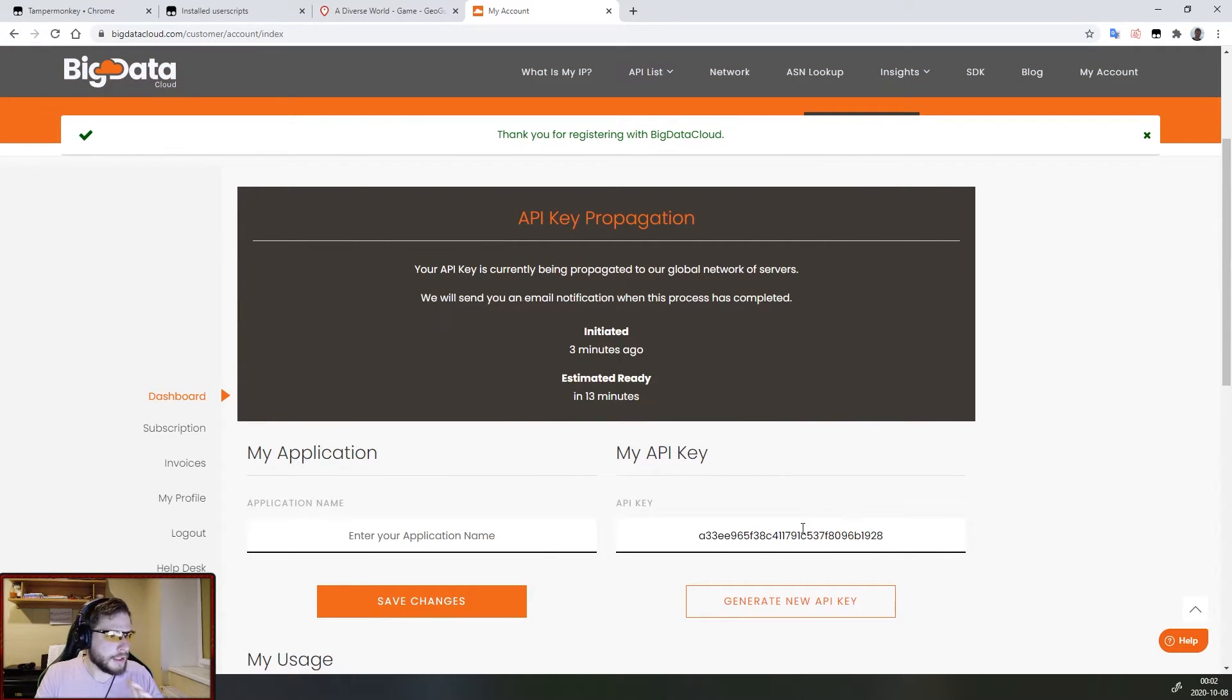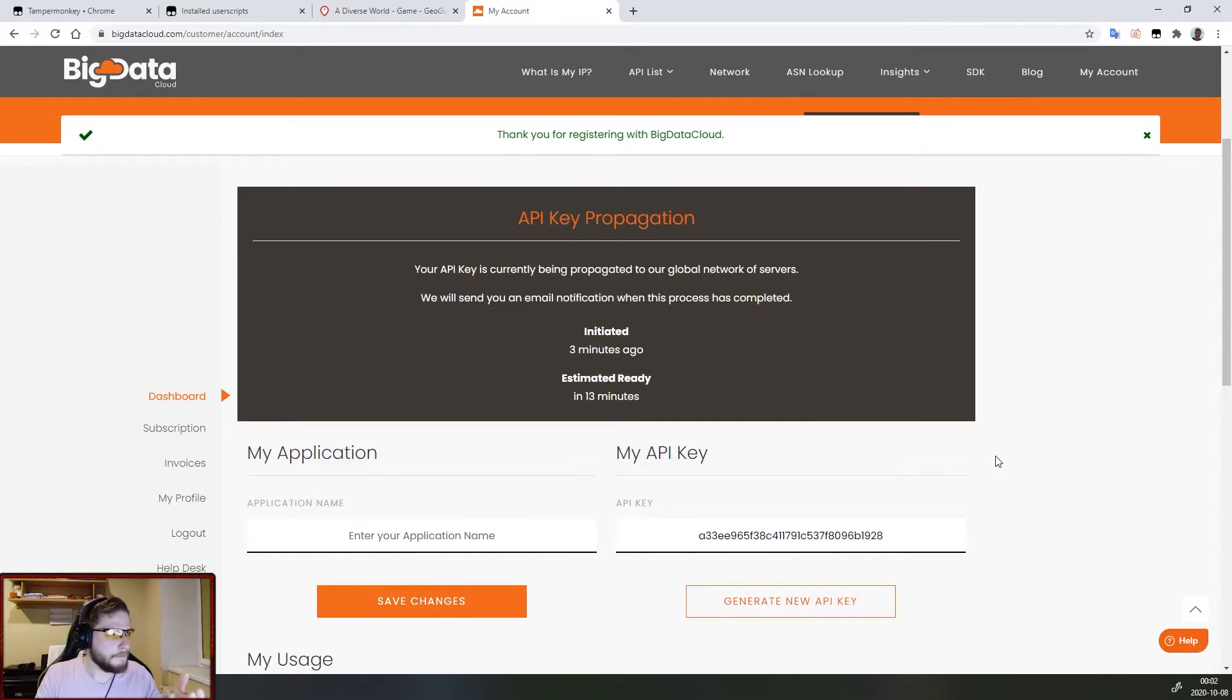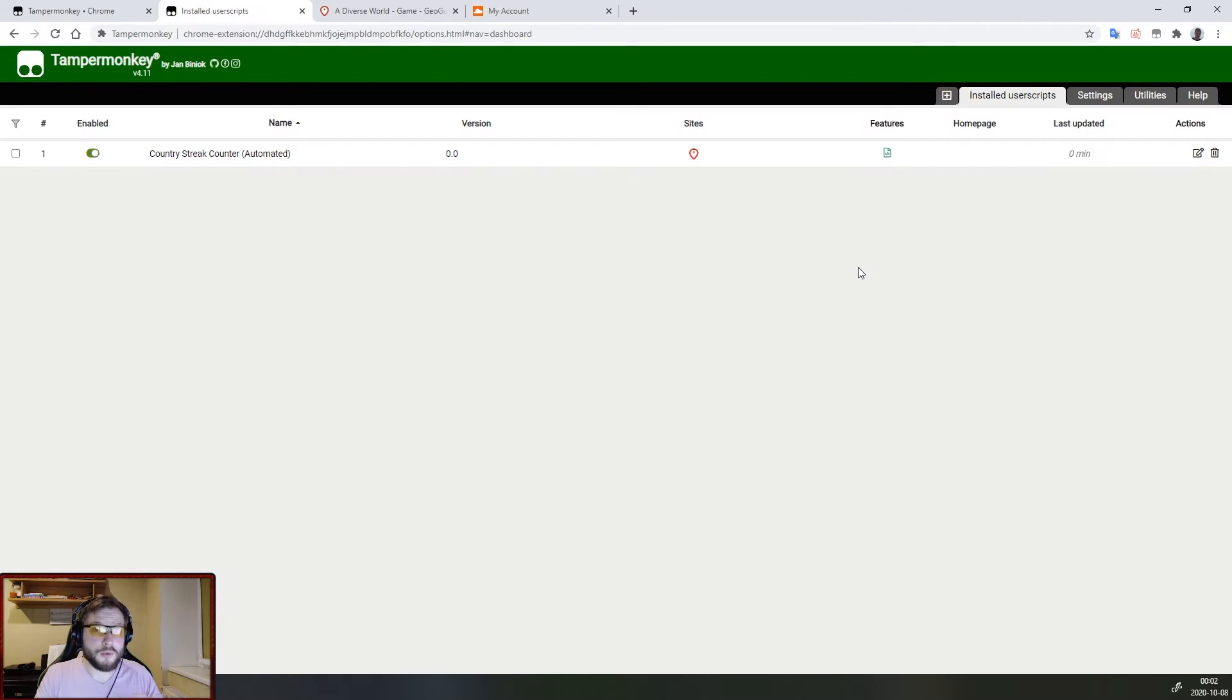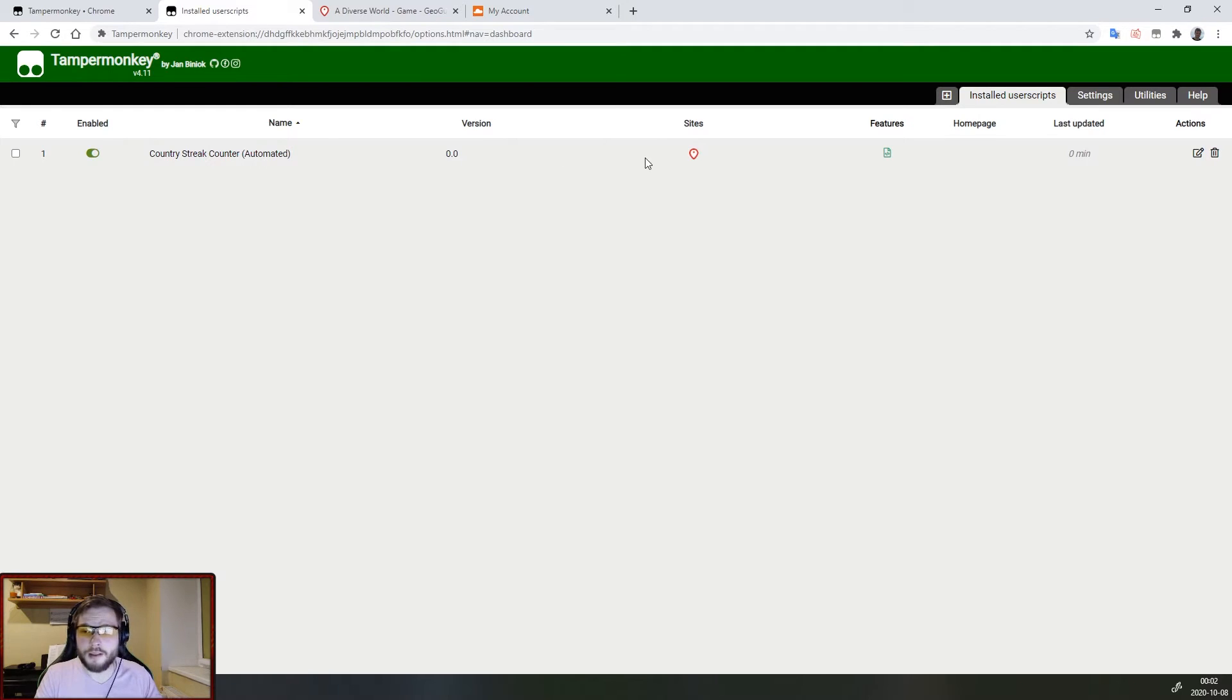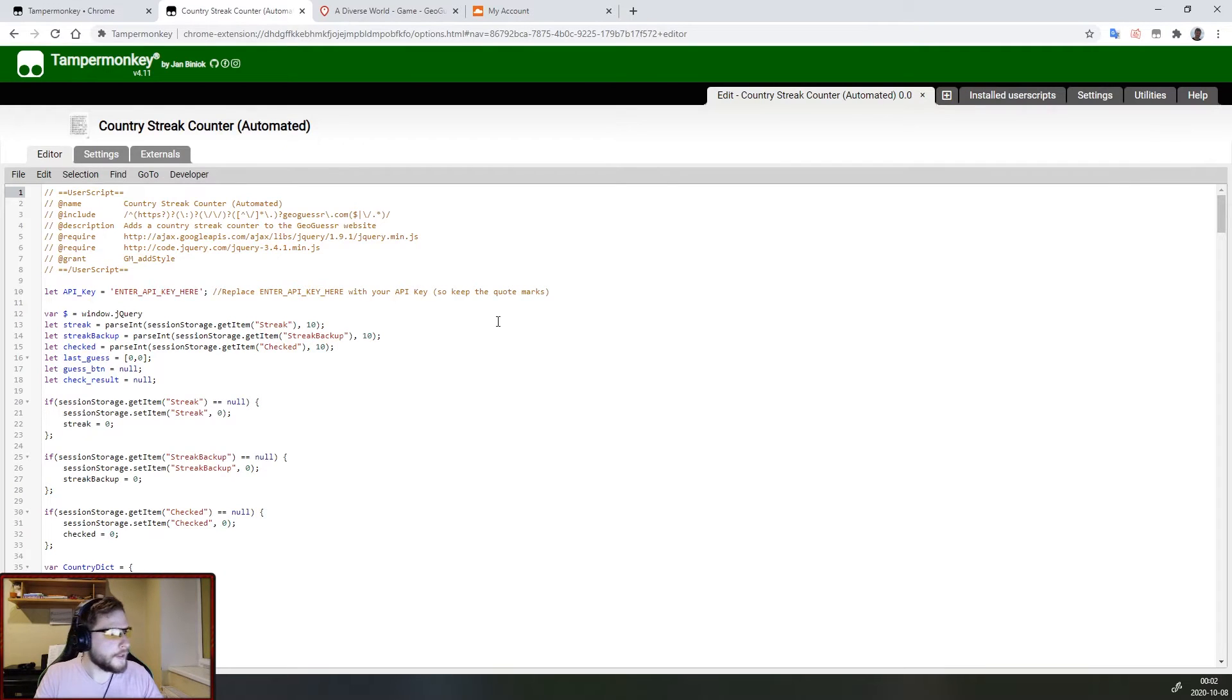For us the key is already available so let's head to Tampermonkey and put the key in there. Now that we are back in Tampermonkey we can see our script we added earlier right here and to edit it again we need to press right here on the right side on this edit button.